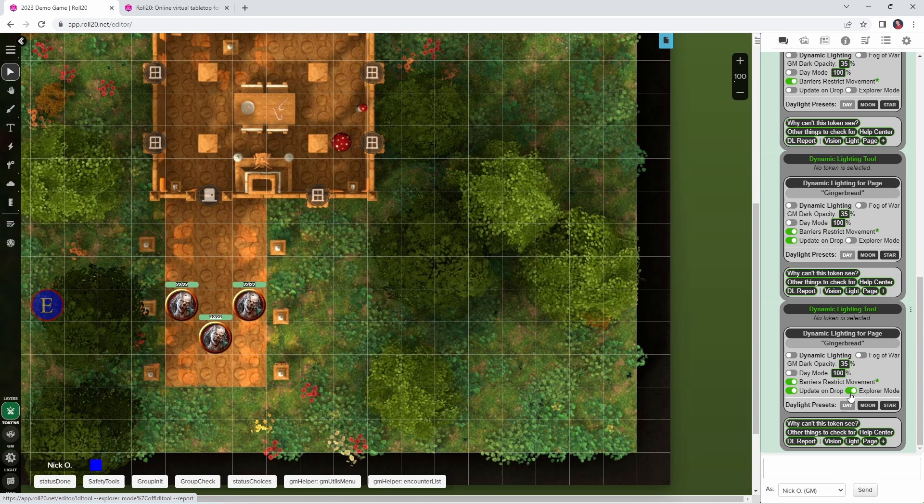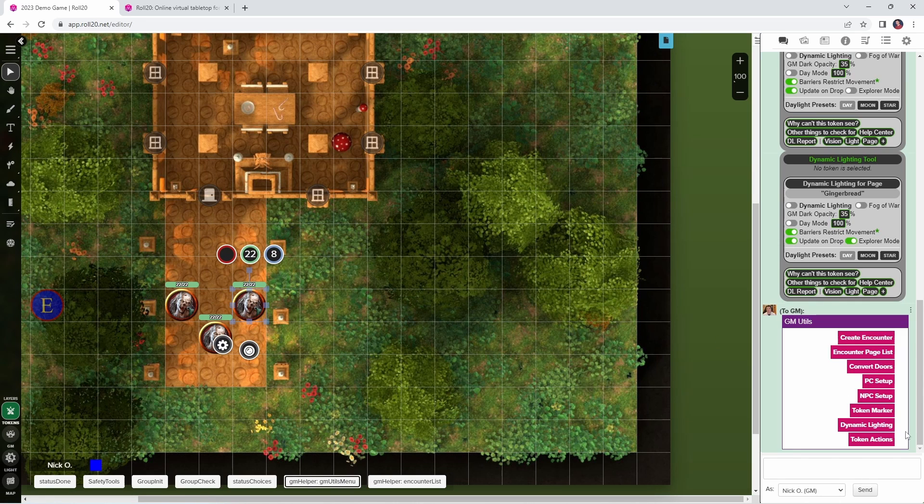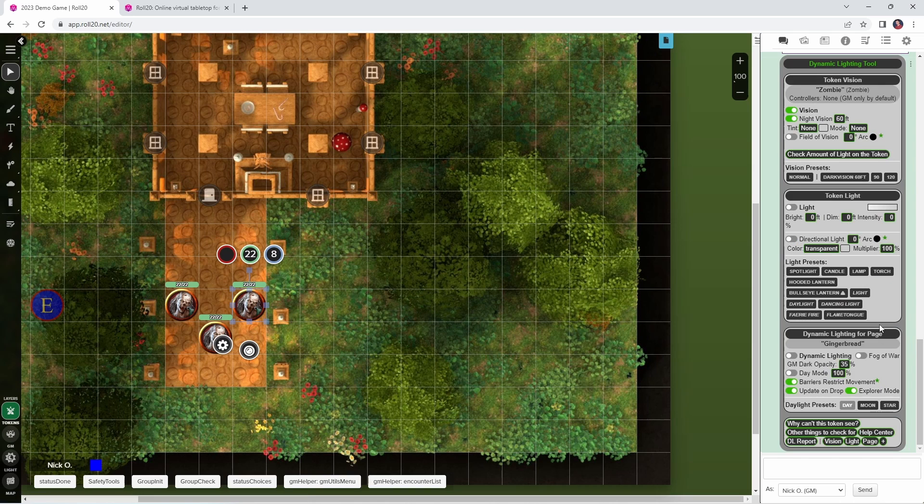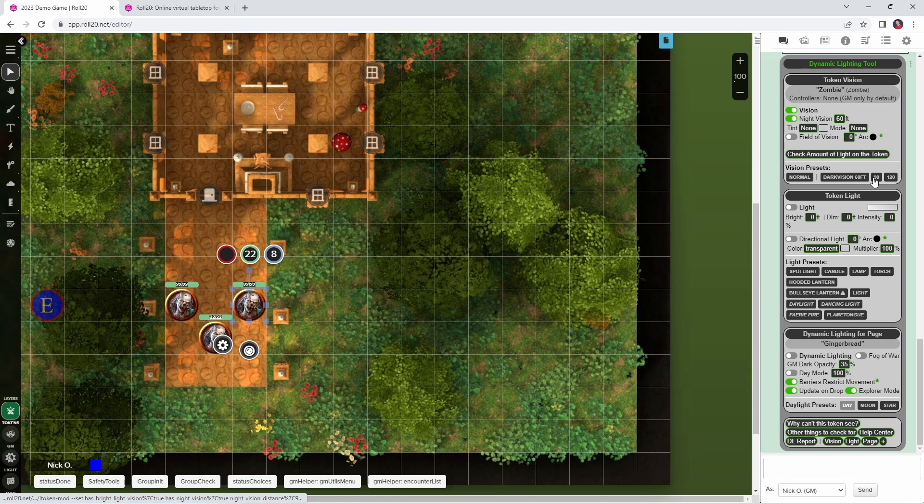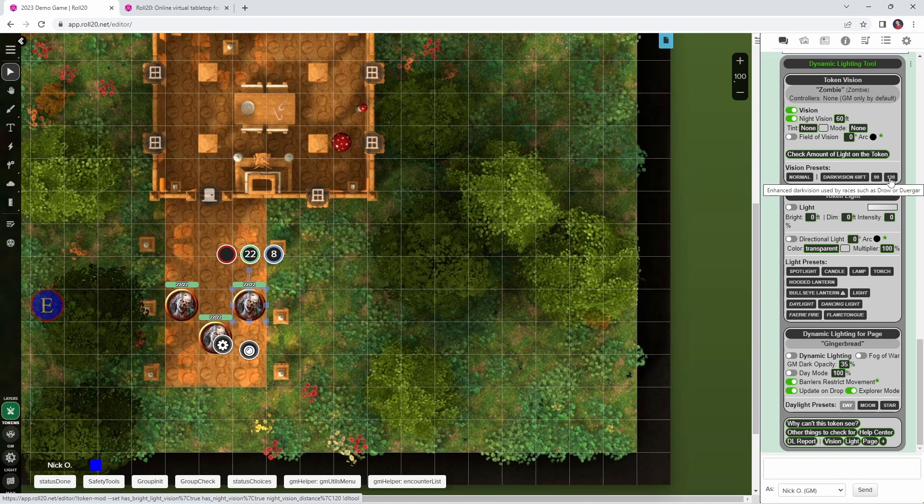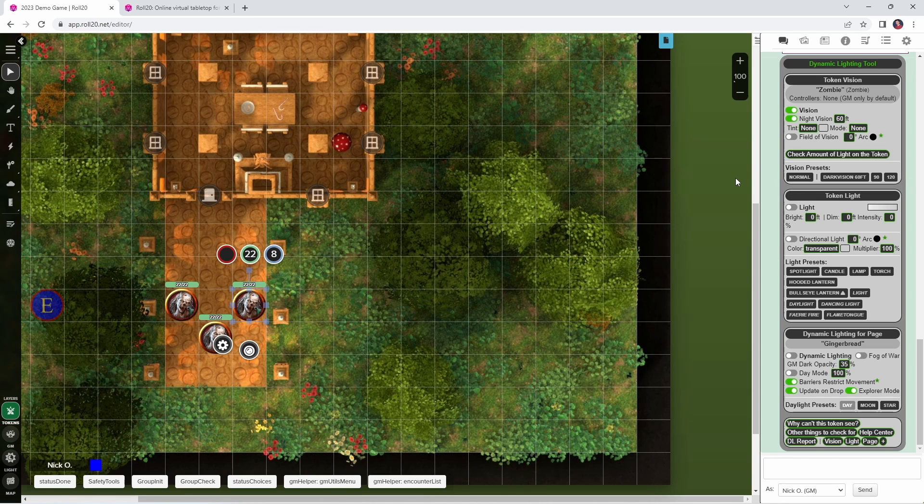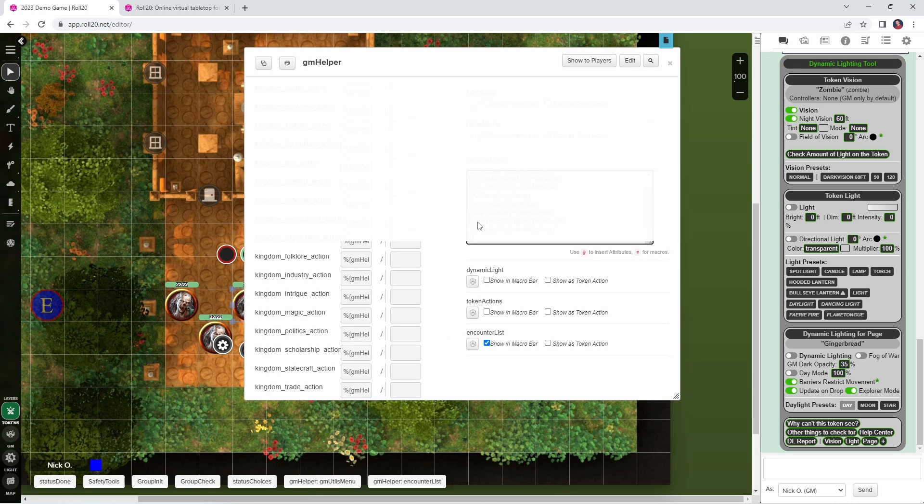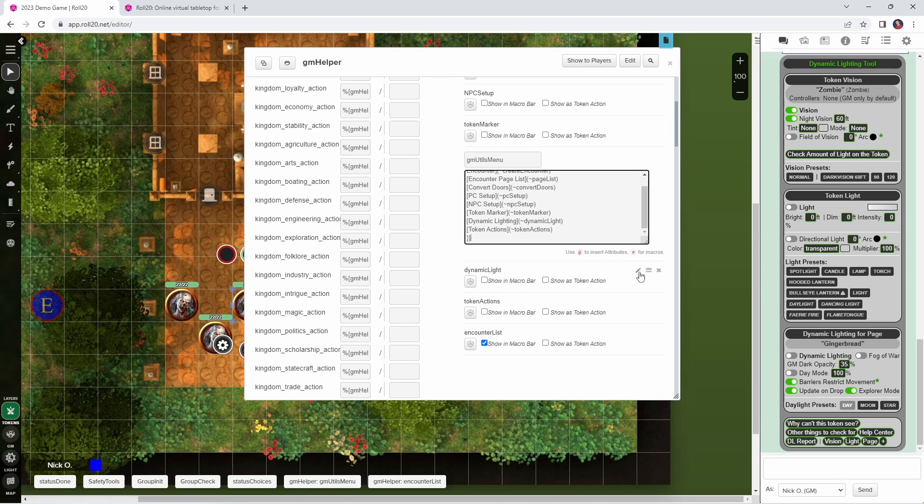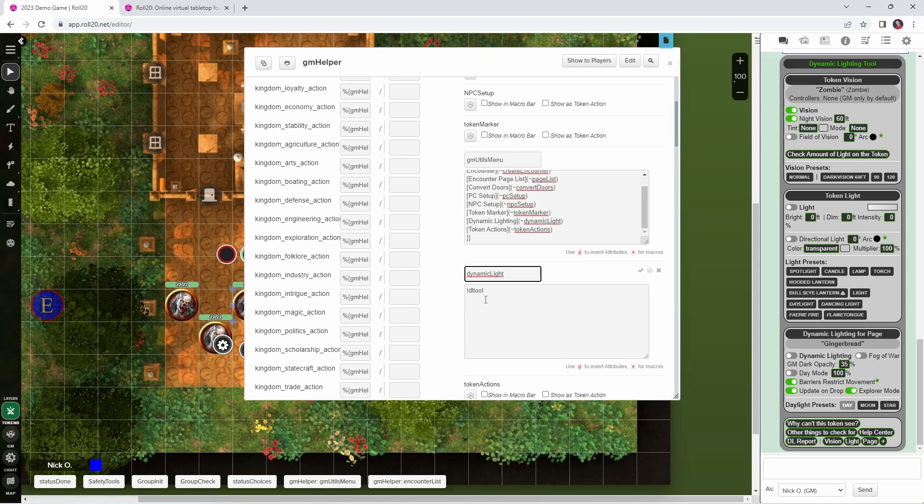If I have a token selected, and run that command again, I'll get information for that token's vision settings. So I can see that the zombie has vision, night vision out to 60 feet, and then I can tweak its vision settings here as well. I can automatically switch it out to 90 feet, or 120 feet, or I can take its dark vision away. So this gives you quick access to all of the vision settings for a particular token, all of the light settings for a particular page, and it really helps you get all of those settings set up correctly very fast. The code for this one is very simple, it is literally just exclamation point DL tool, and that gives you this nice little panel that shows up in chat.